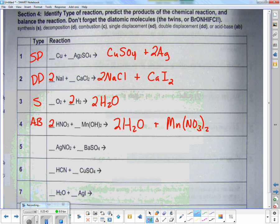This one has a couple plus a couple — what type? Double displacement. The only difference between acid-base and double displacement is acid-base had an H and an OH which make water.